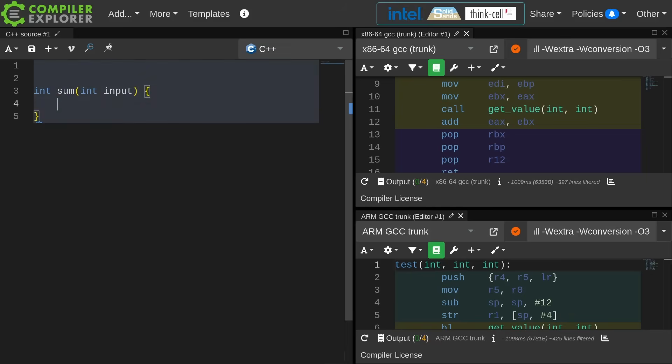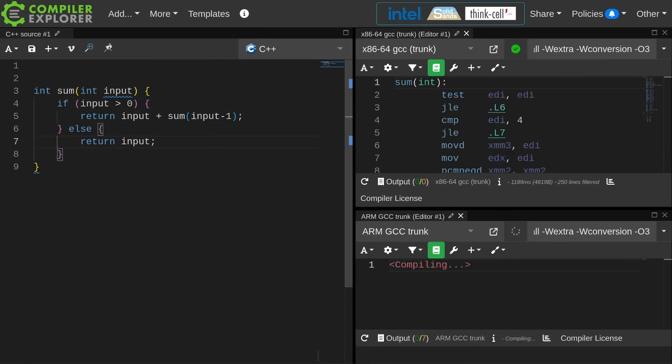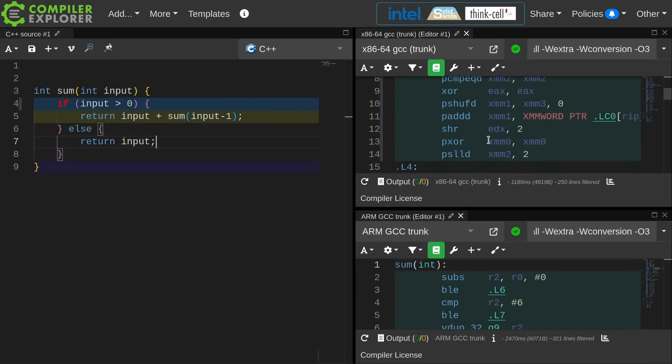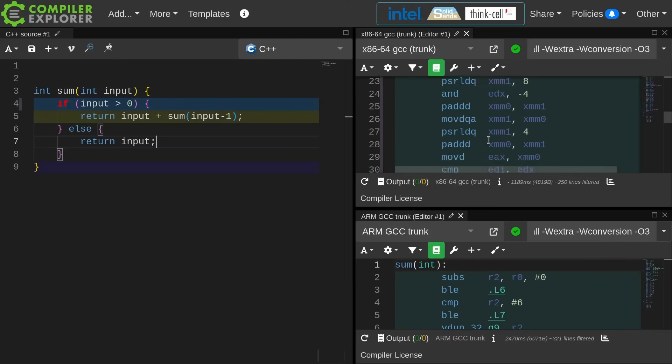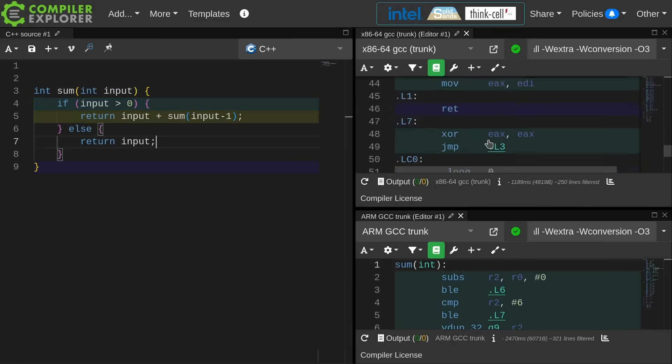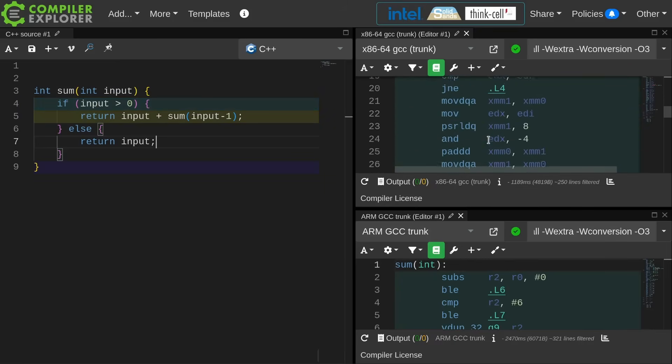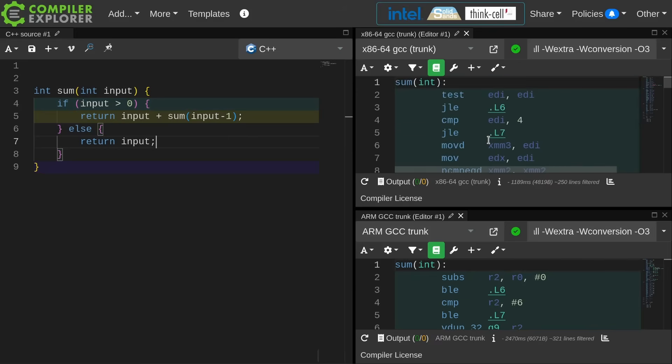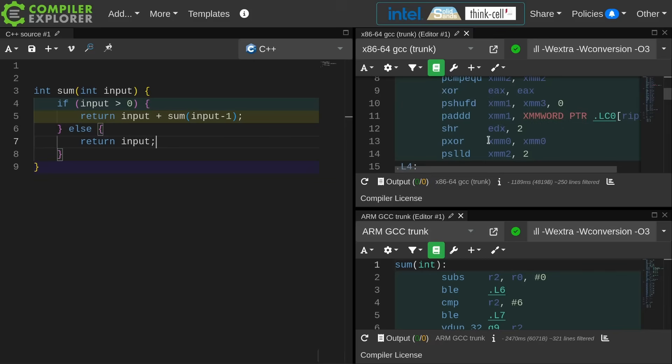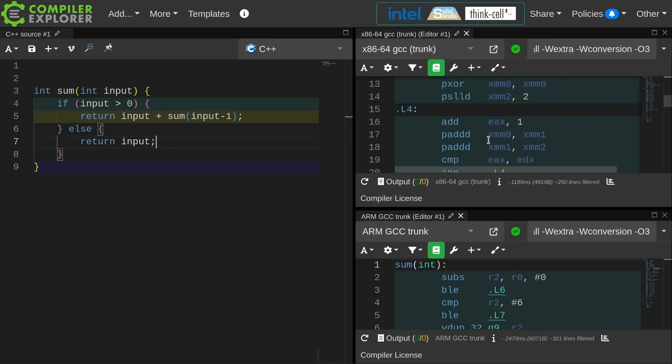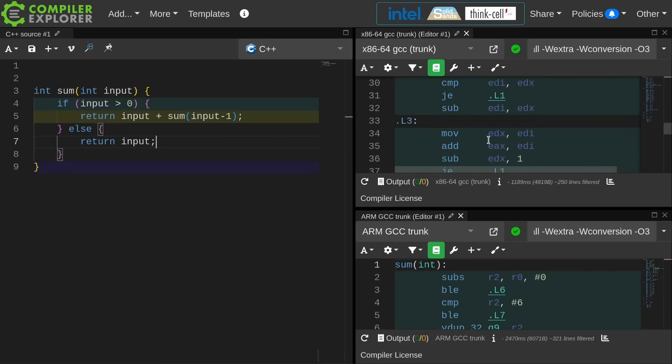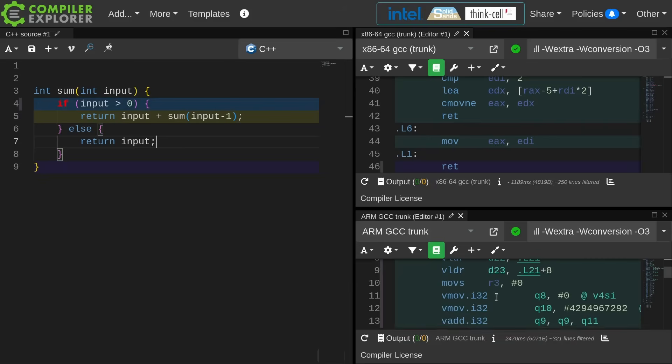We can write some sort of summation function that sums from the input down to zero. We can write this recursively, and I can probably see, yes, that the compiler has removed my recursion through some, I don't know, magical something here, but I definitely don't have a tail call to my own self anymore.